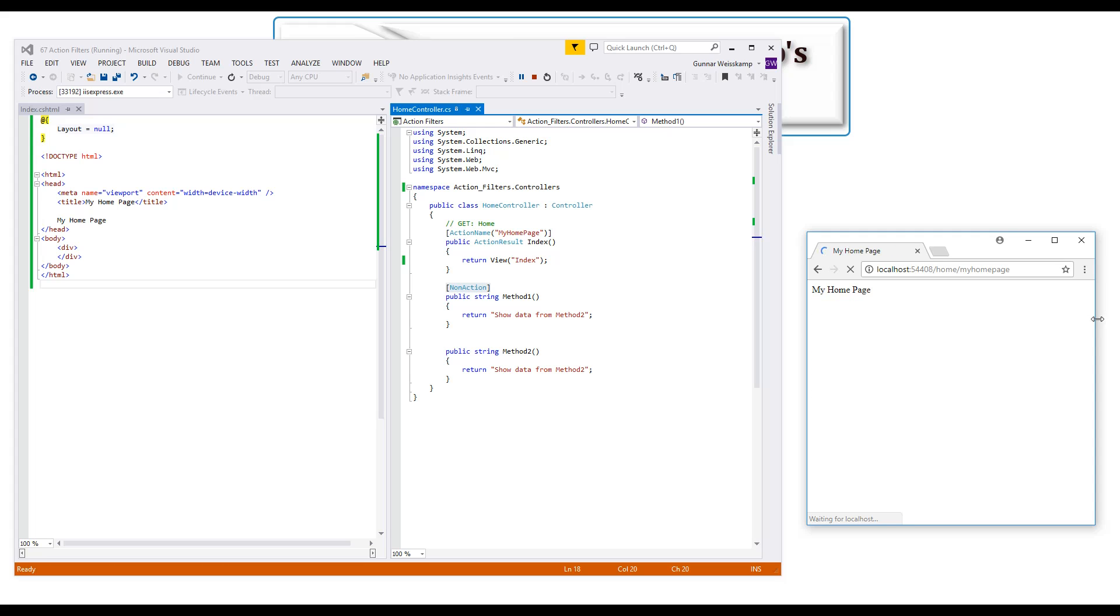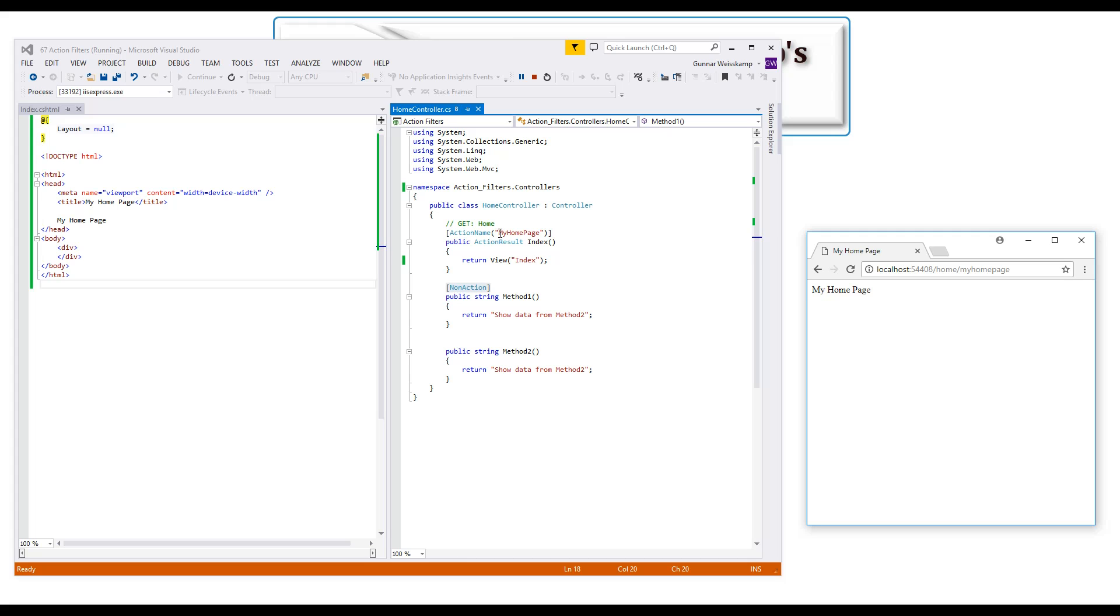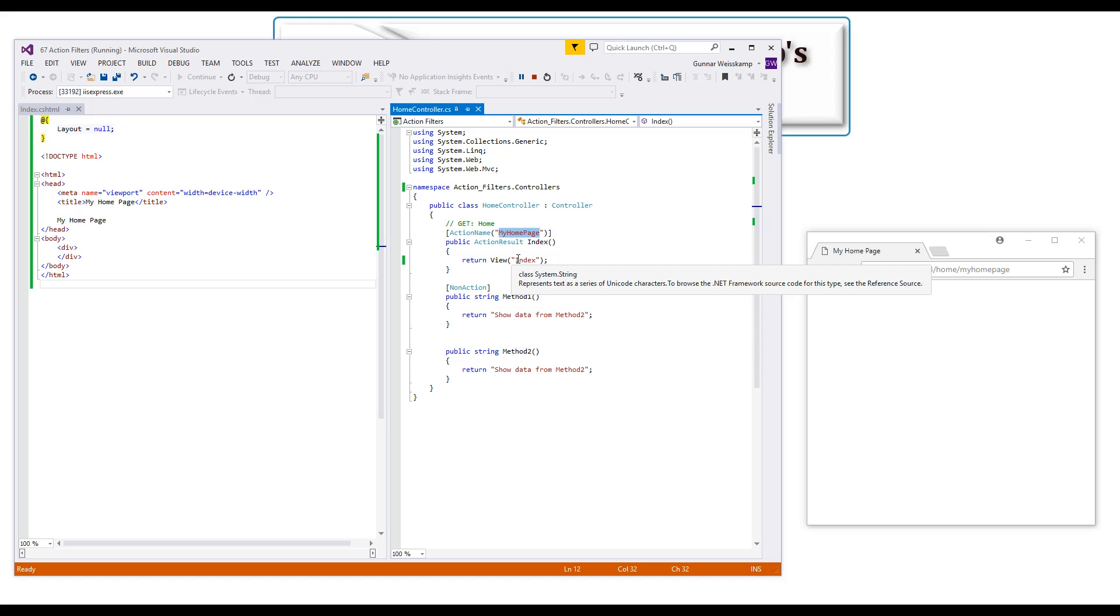There we go, see, so the index did not come up, it couldn't find that because the action name is actually my home page, no longer indexed. Normally it would have found that, but because we have to, we have to type it now in.